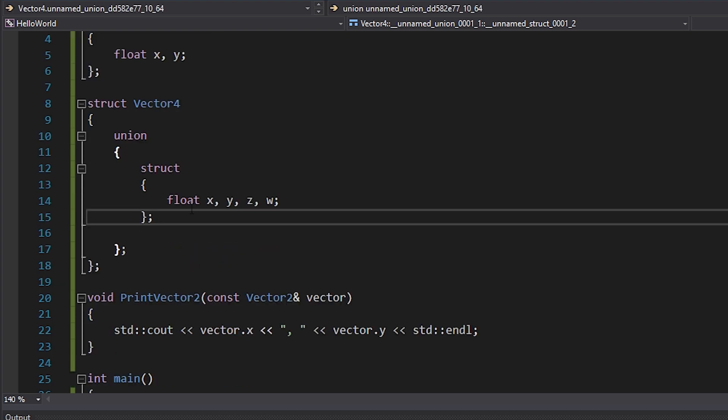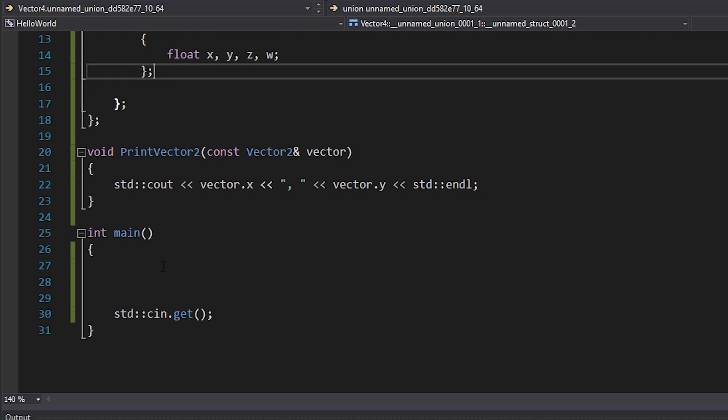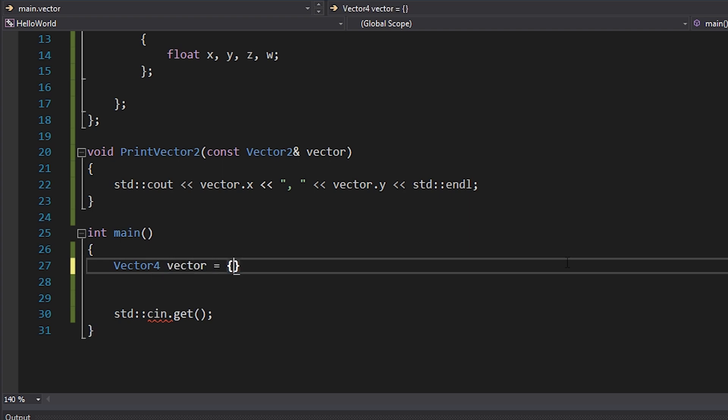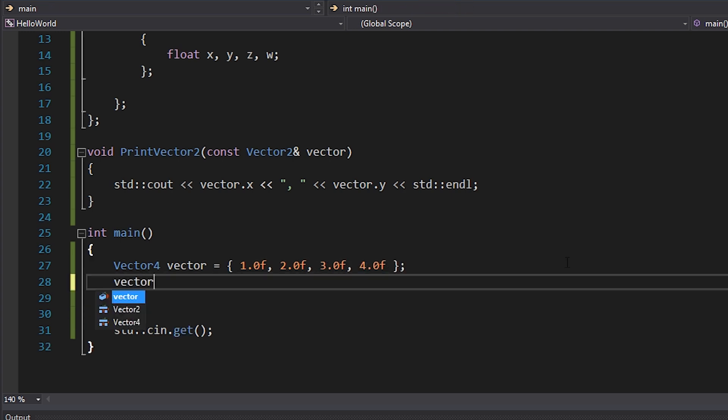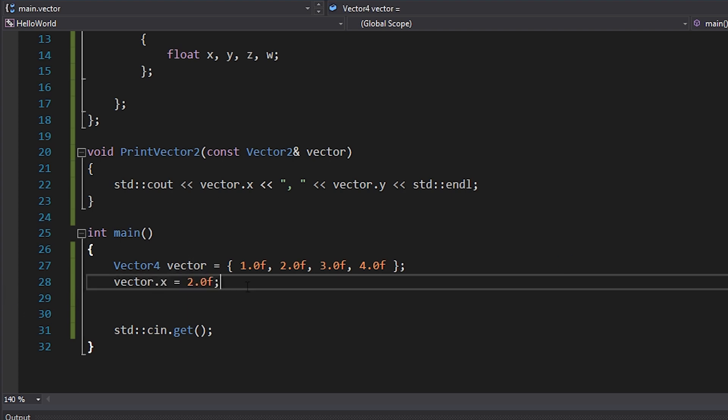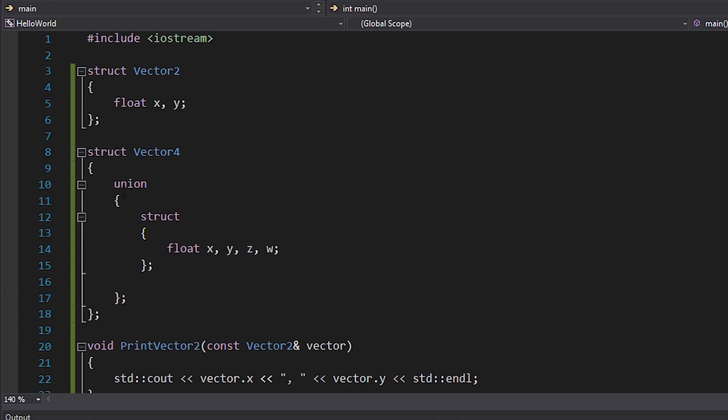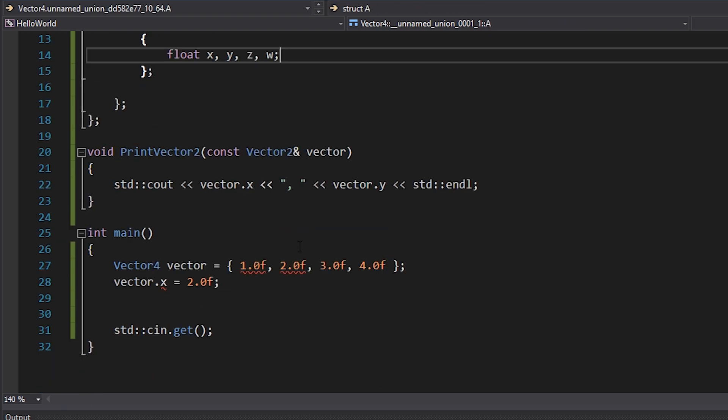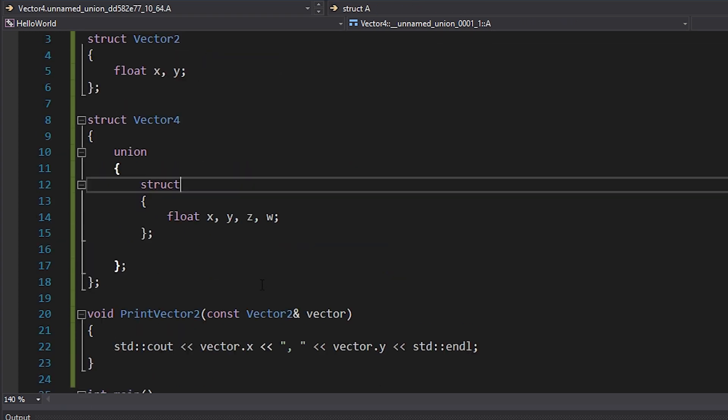So now this struct is the one member that the union has, which happens to be like a 16 byte structure. Now at this point, nothing's changed, right? If I go ahead and let's actually create a vector four. I'll just call it vector and I'll set it equal to one, two, three, four. I can still access vector dot X and whatever like normal, right? I can set this to like two or whatever. I can still access it as usual because I haven't given this a name or anything like that. If I start doing that, it's going to ruin everything. But if it's an anonymous thing, it's just really just a way to kind of structure the data. It's not really adding anything.